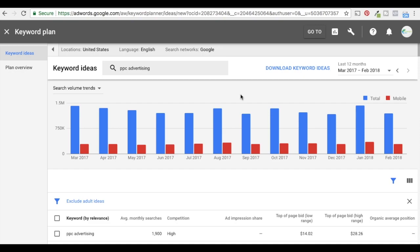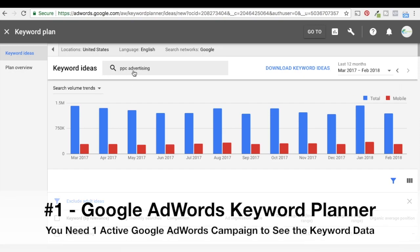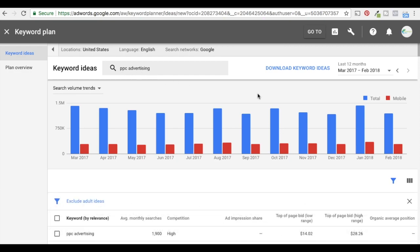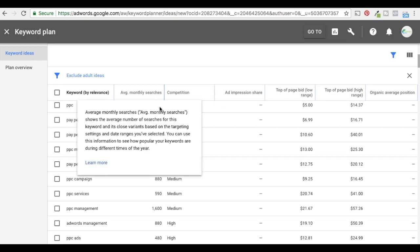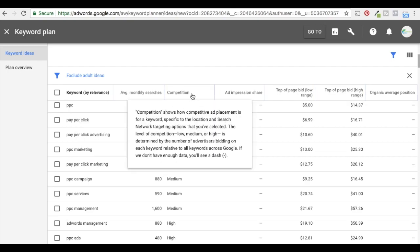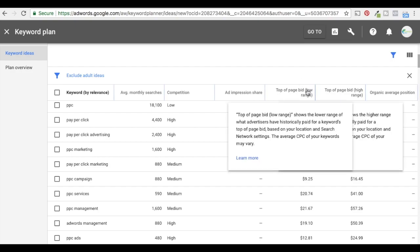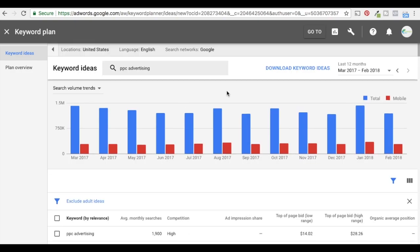The first keyword research tool we're going to go over is the Google AdWords Keyword Planner. We've typed in 'PPC advertising' into the keyword planner — we're going to be doing that for every single keyword research tool just to keep it consistent. Google AdWords will give you keyword ideas based on the one you typed in, average monthly searches, competition in Google AdWords, and bid ranges. The keyword planner is a great keyword research tool. The only thing with it being free is you need an active Google AdWords campaign to actually see the data.